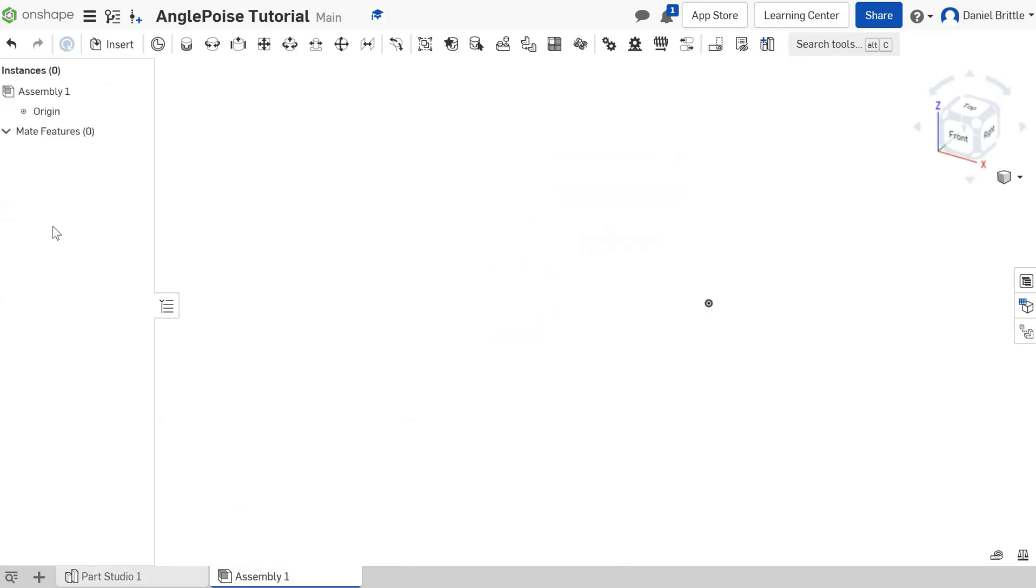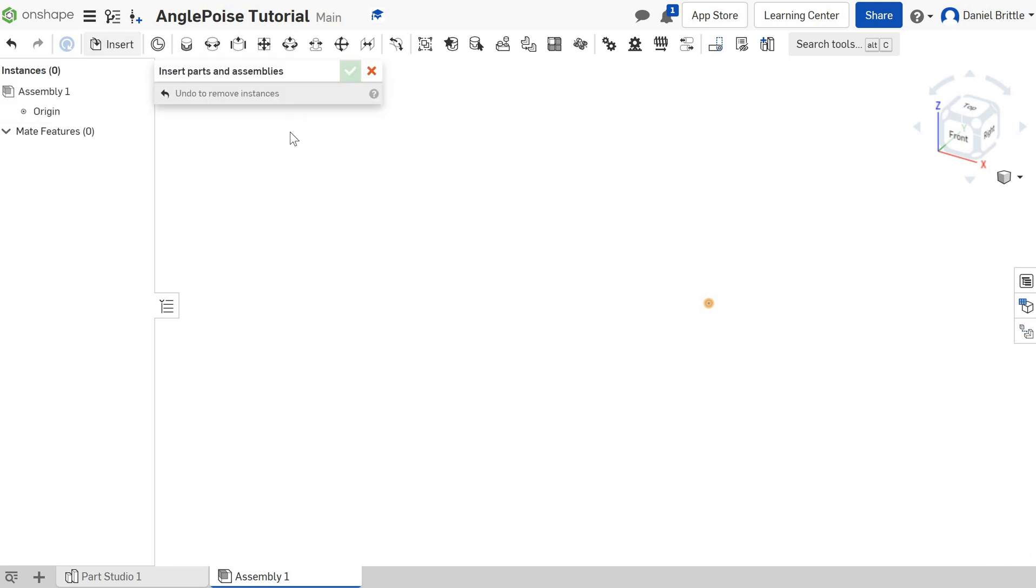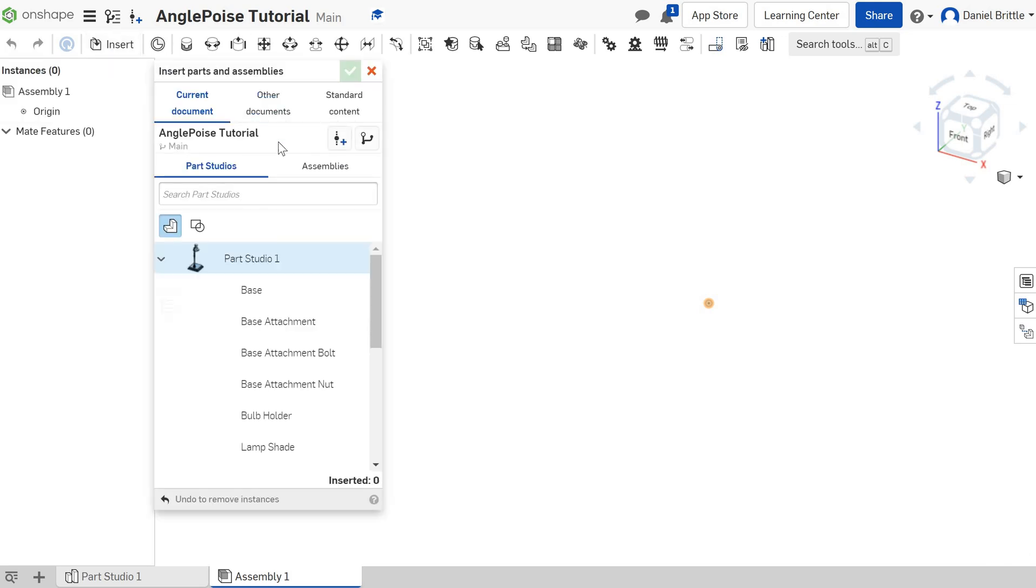So if we move across to that now, when you insert, this is where naming all of your parts will become really handy. If we go to insert, all of your parts will appear in this list.